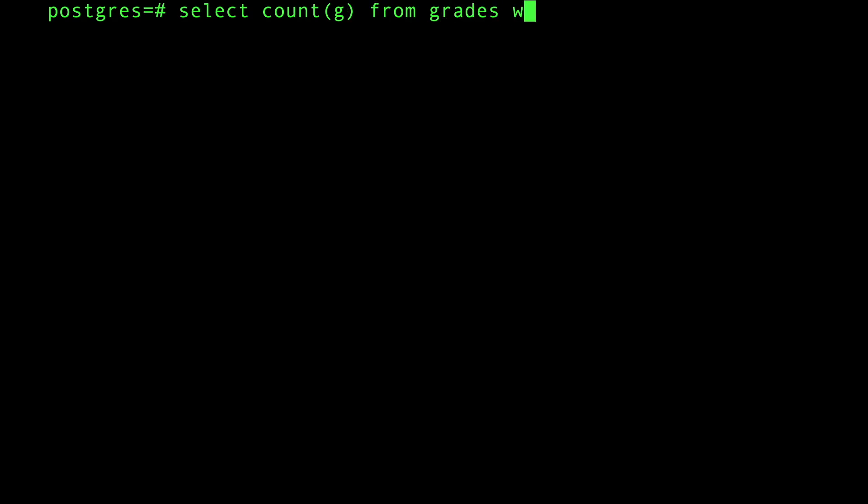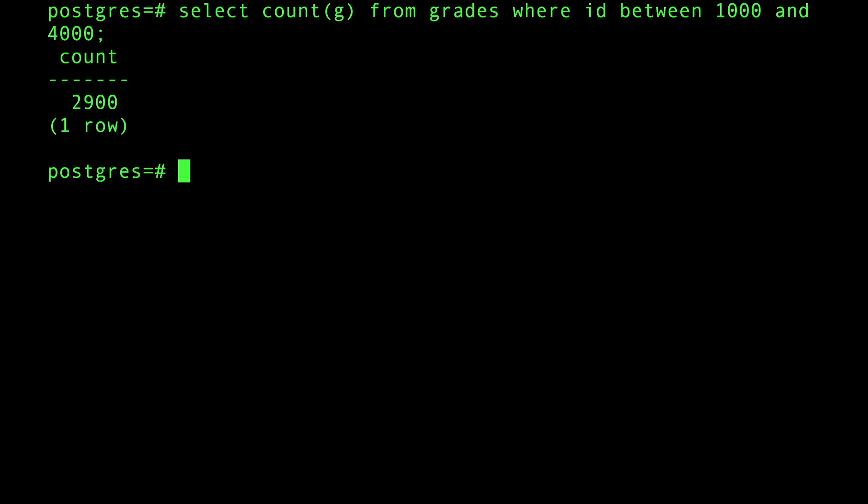I'm going to do a select count G from grades where ID between 1000 and 4000 - give me the grades of those people, but I just want a count.